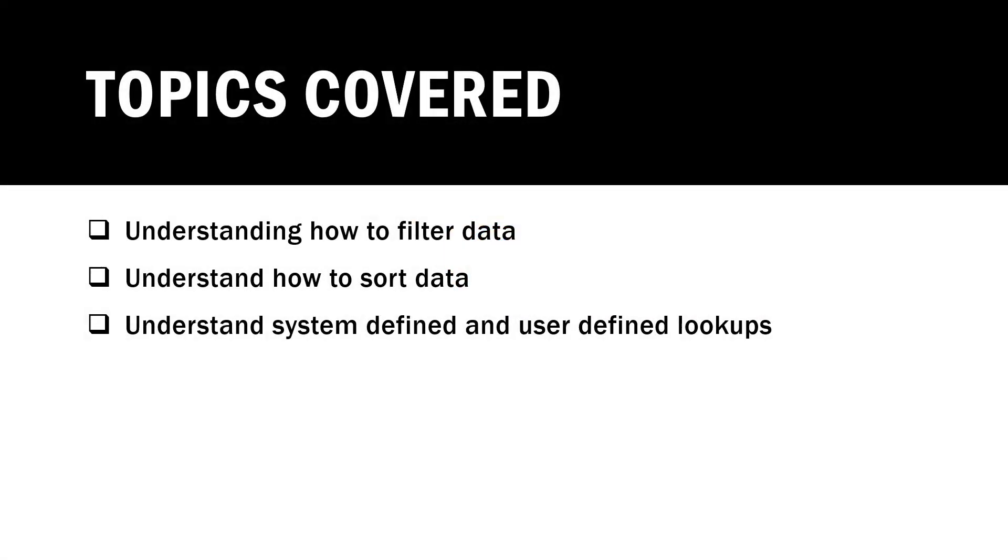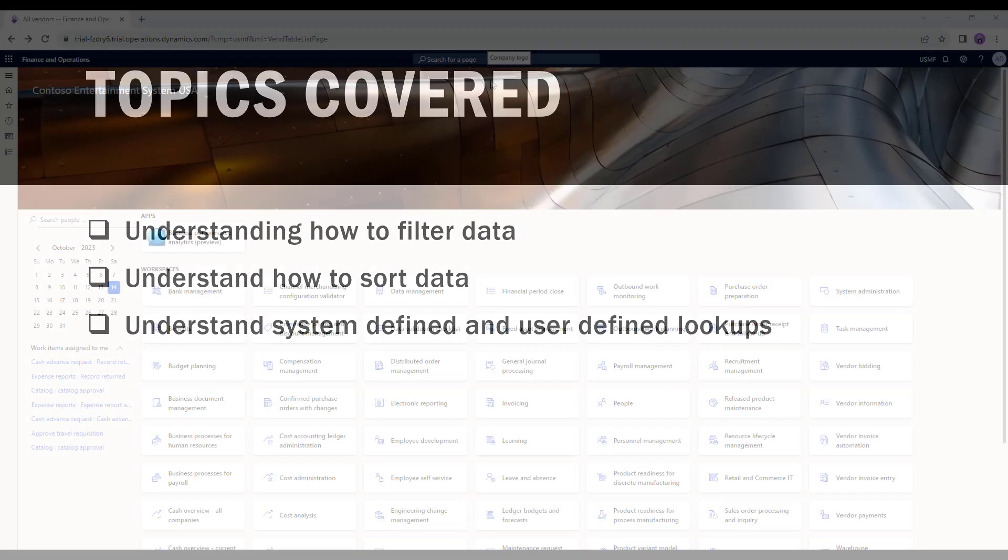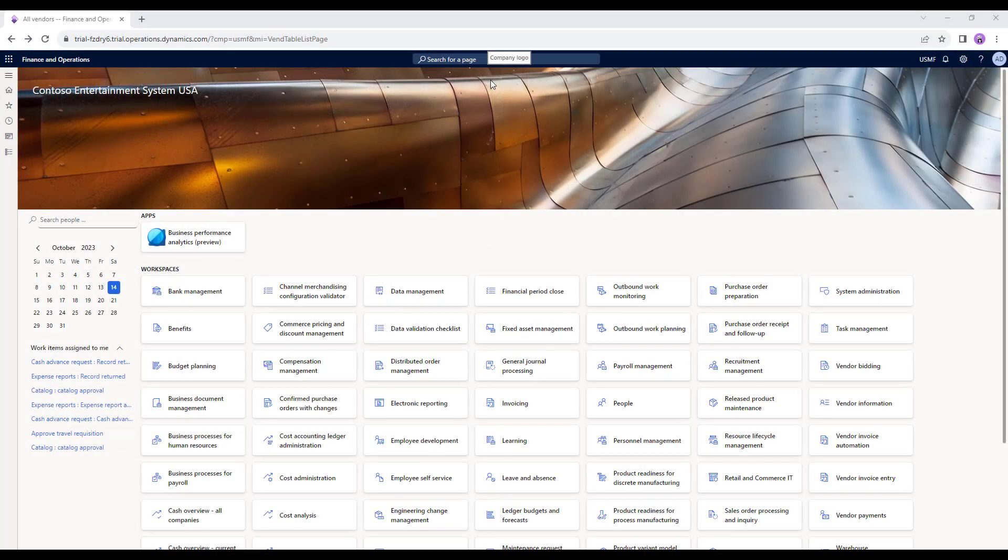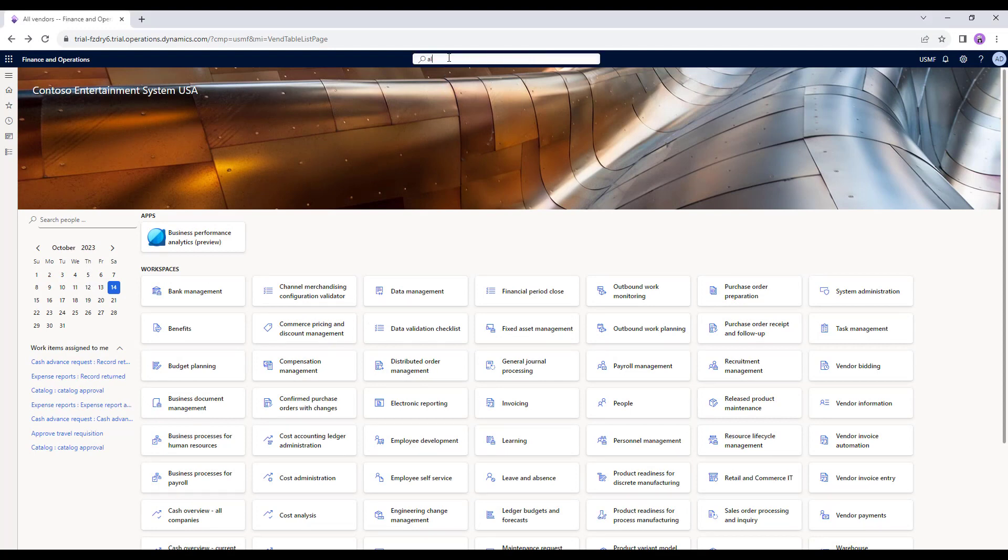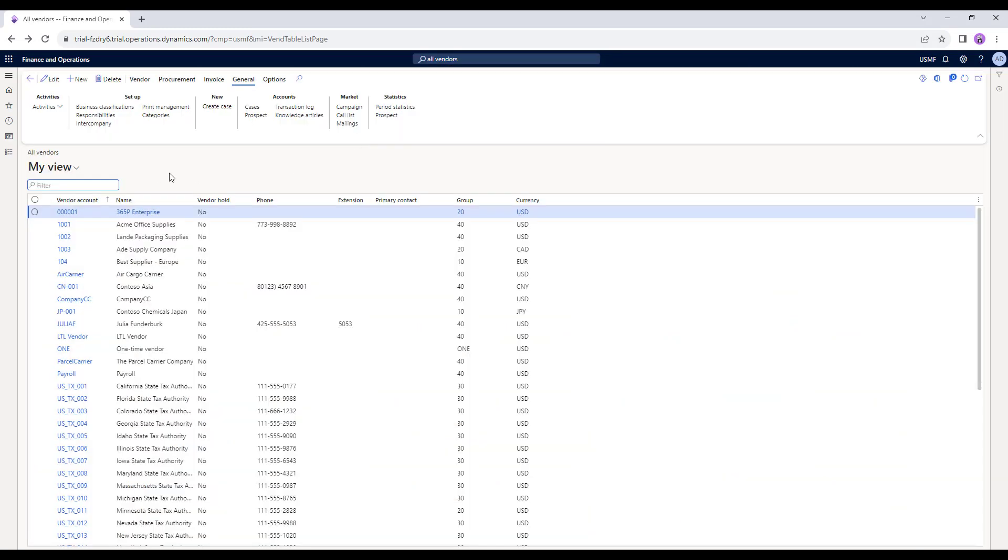In this video, we'll try to understand how to filter data, sort the data, and understand the system defined and user defined lookups. We are back in our application. Let's search for all vendors. From the all vendors list, I want to search the vendor that we had created in our previous videos, that is 365P Enterprises.